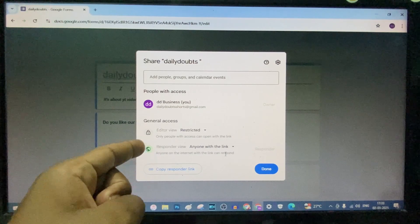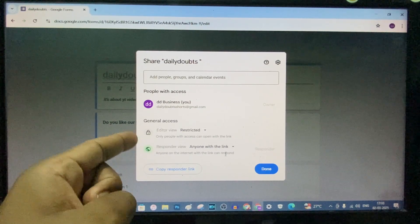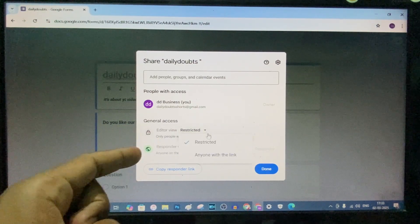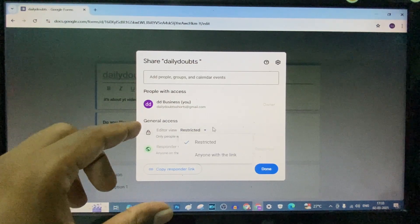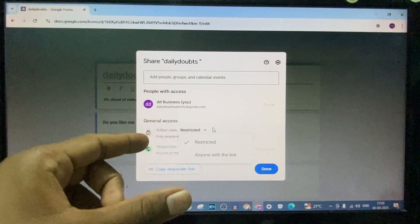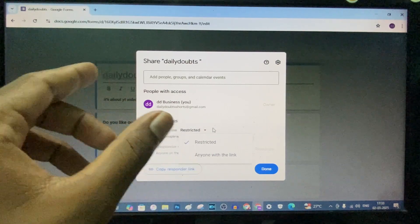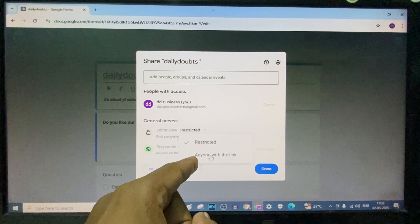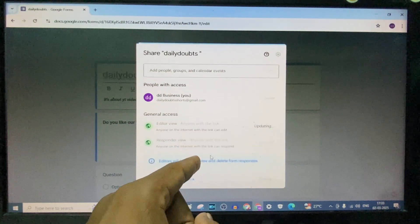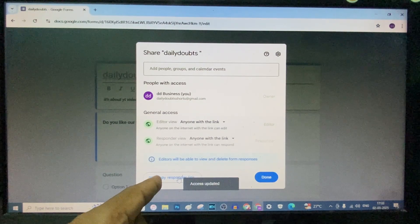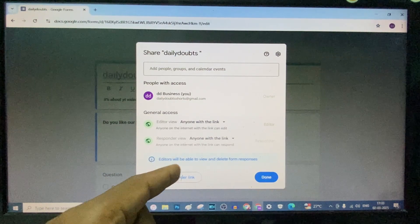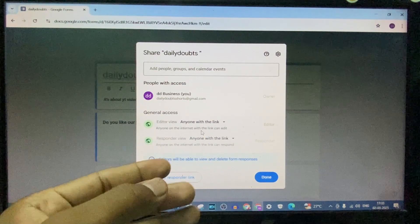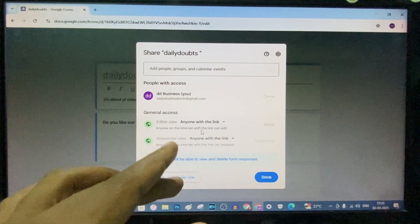This indication shows to green. And this editor view is, if you want to share this Google Form to your partner to edit something, you need to change this to anyone with this link and copy this responder link and give it to your partner and they will change.